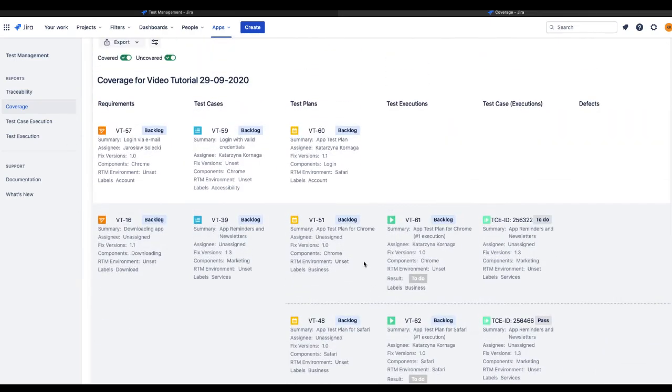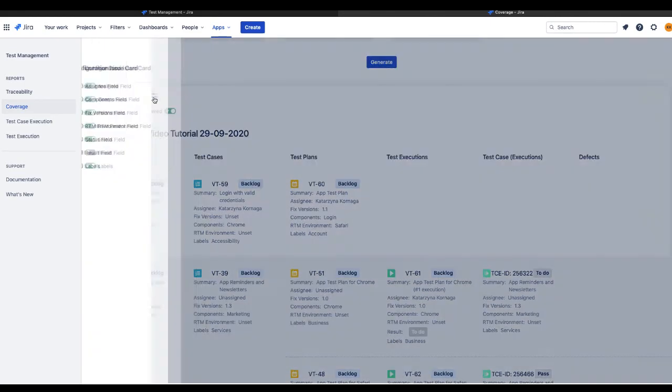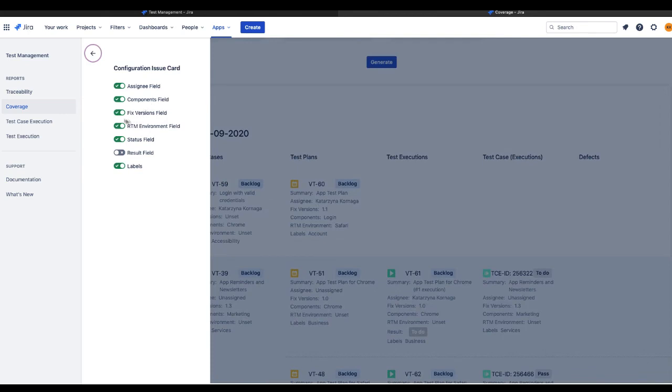You can see only covered or uncovered ones as well as choose the fields visible on the table after opening the configuration issue card.